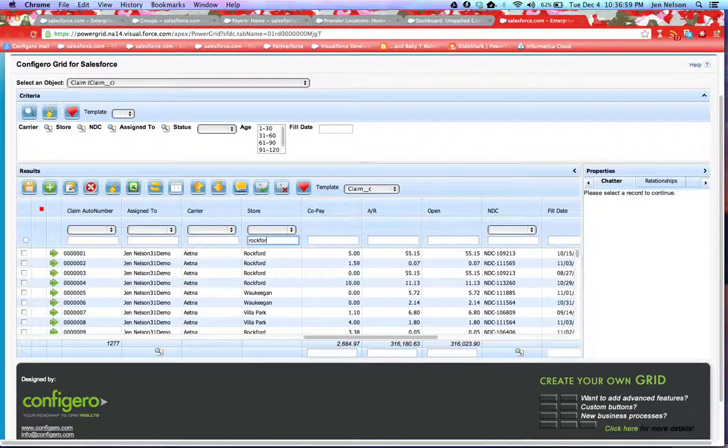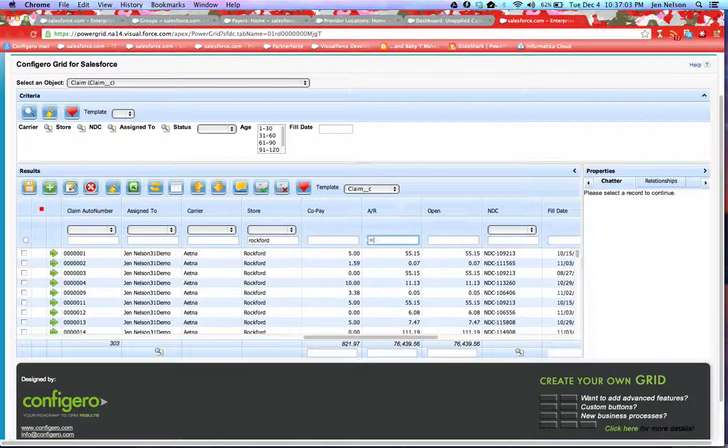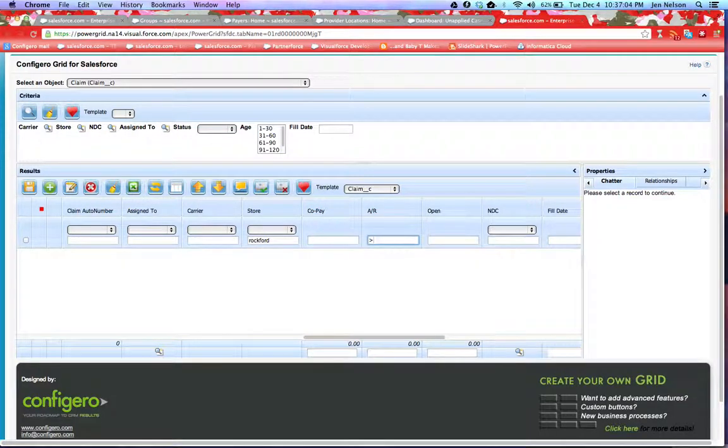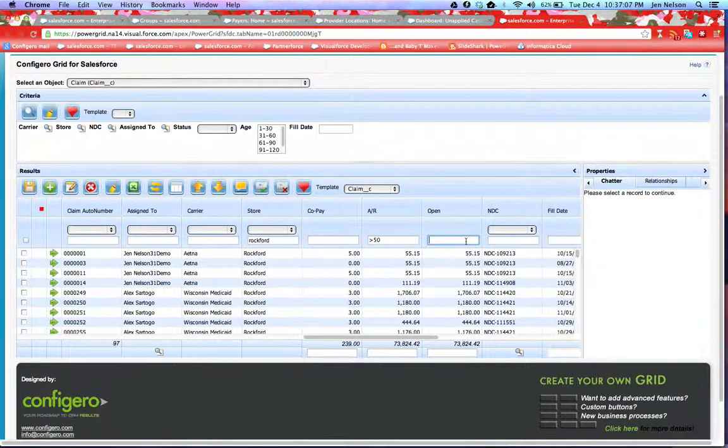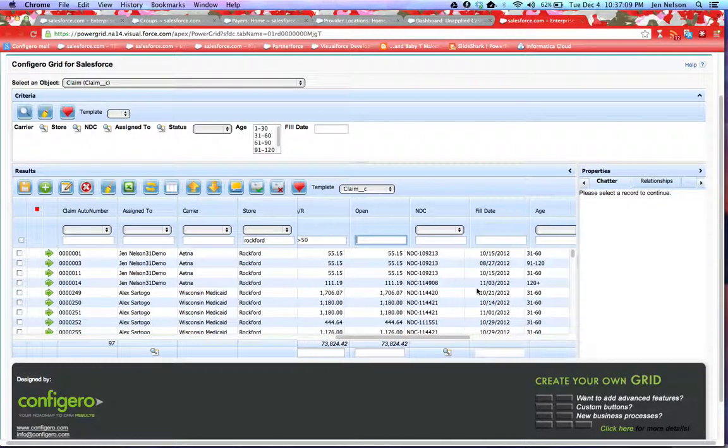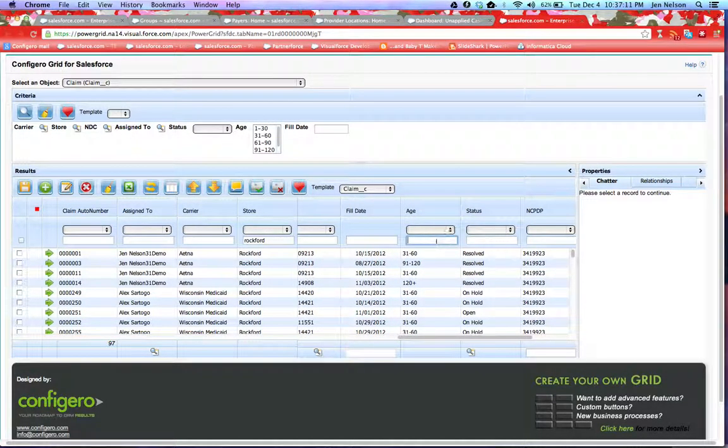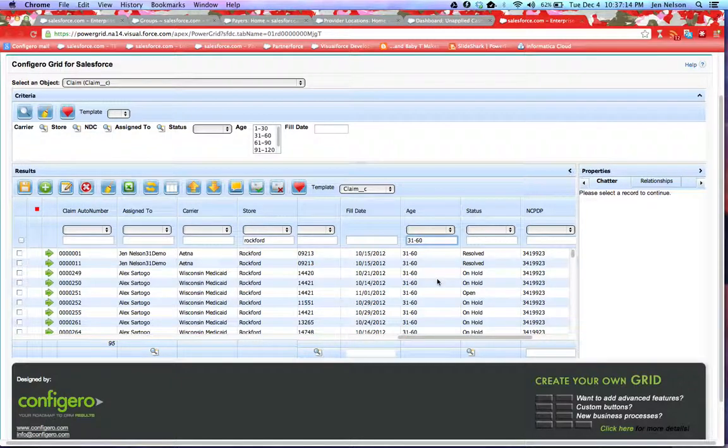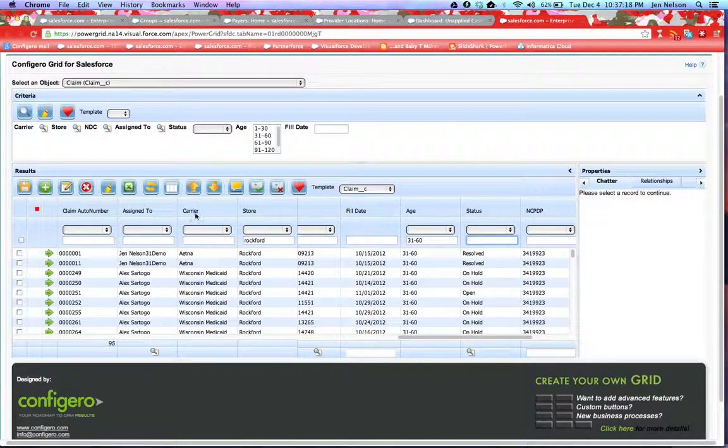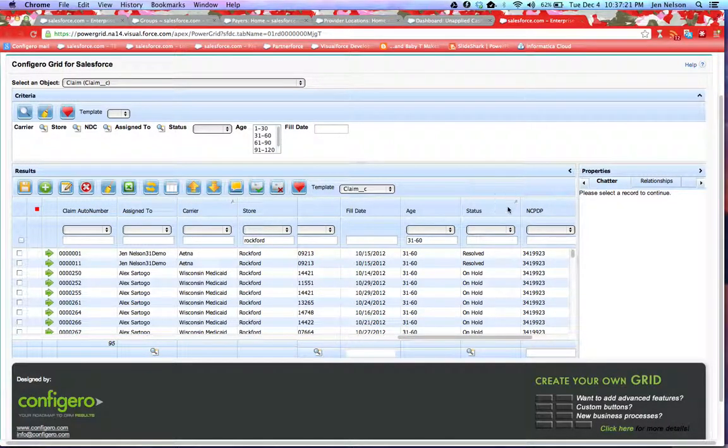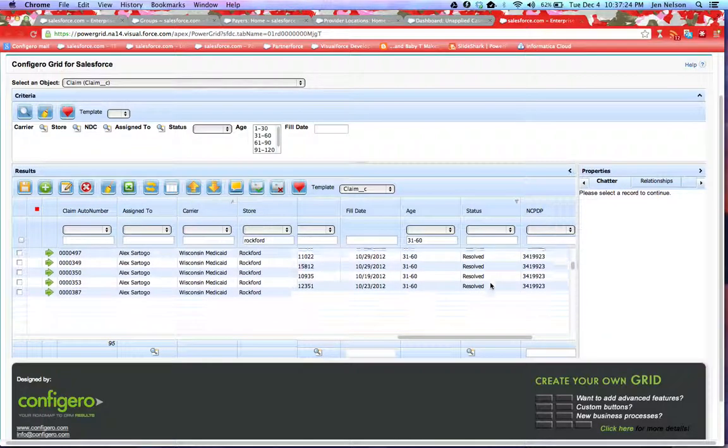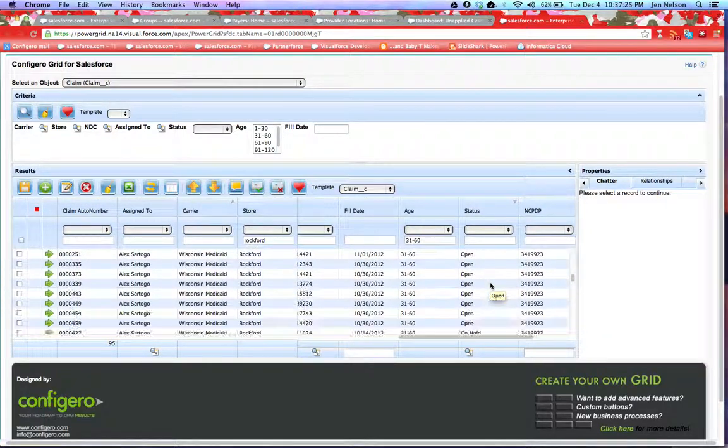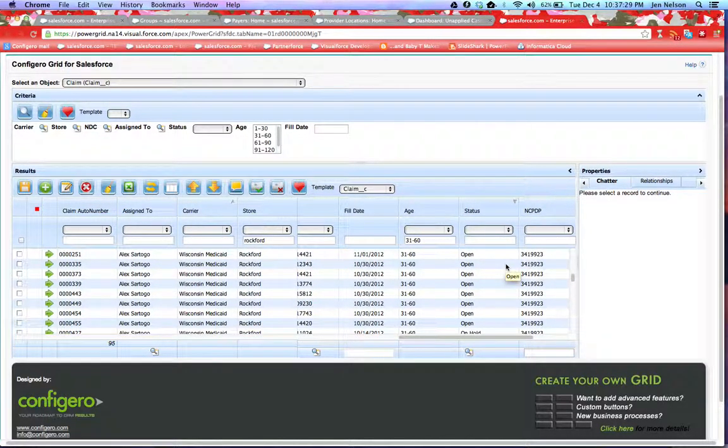So if I'm looking for Rockford, and I'm looking for any AR greater than $50, and I want to see only the ones that are of age 31 to 60, I can go in and set those filters. I can also do multi-column sorts by simply doing shift-click to be able to see my payers versus my status of claims.